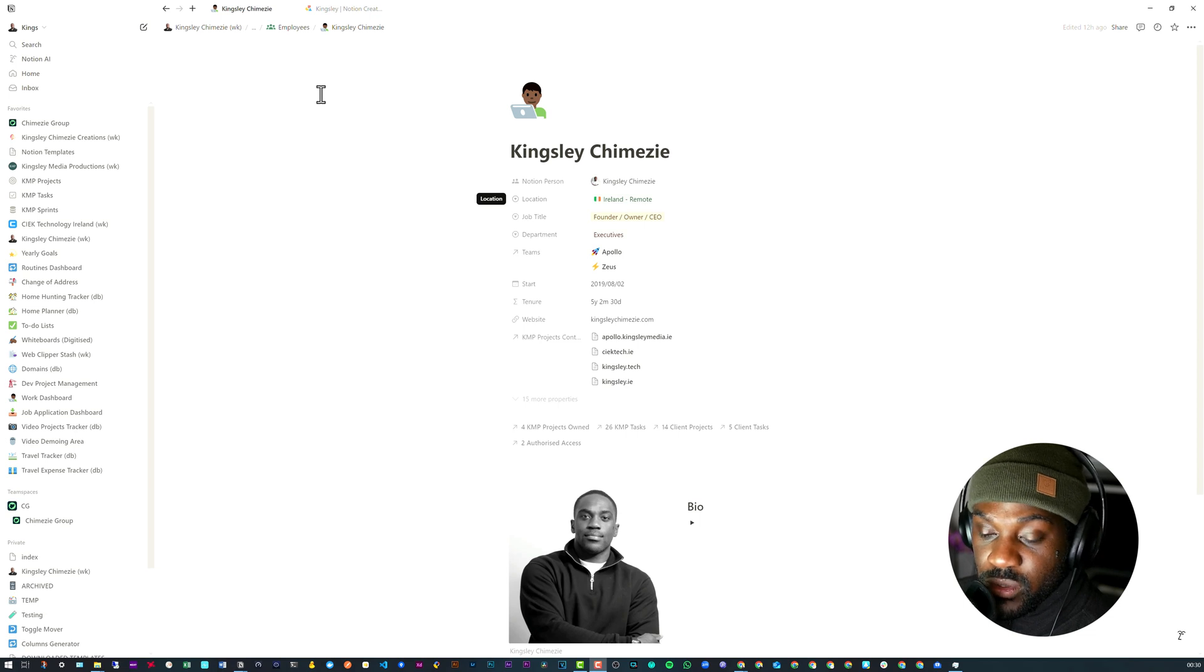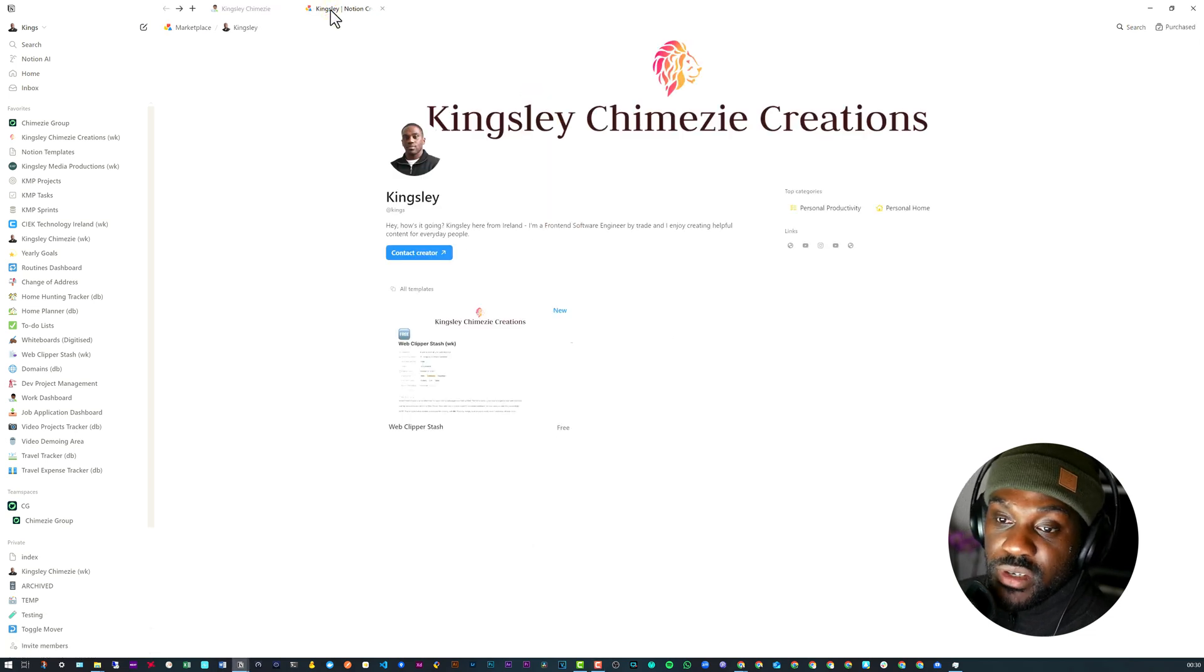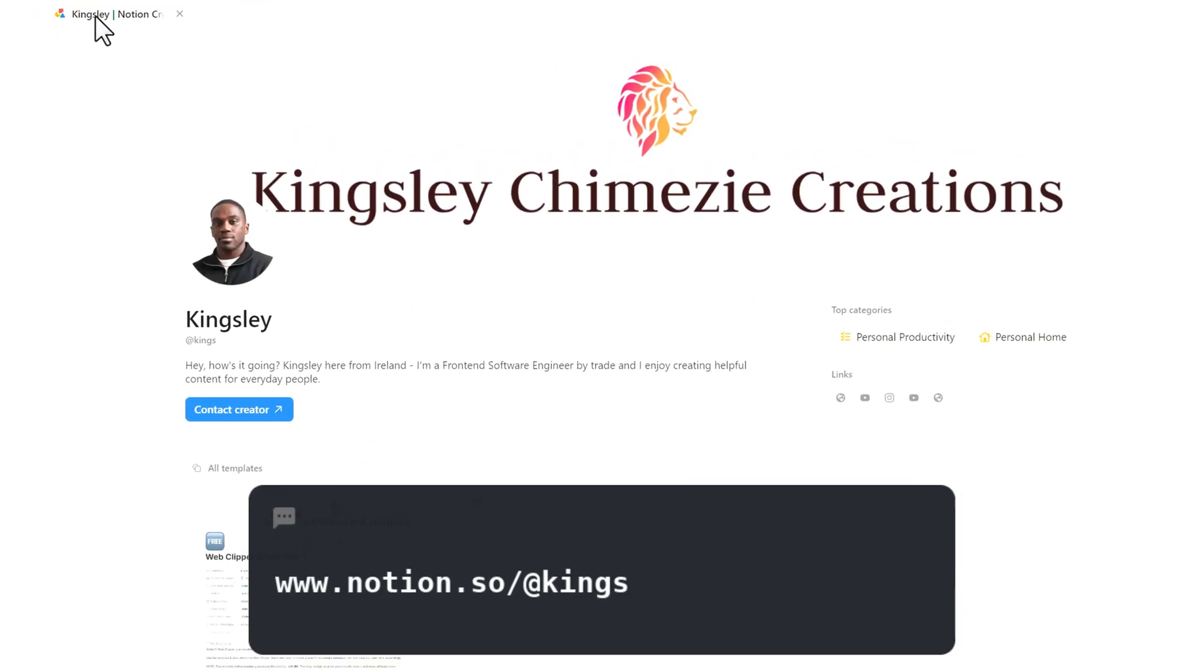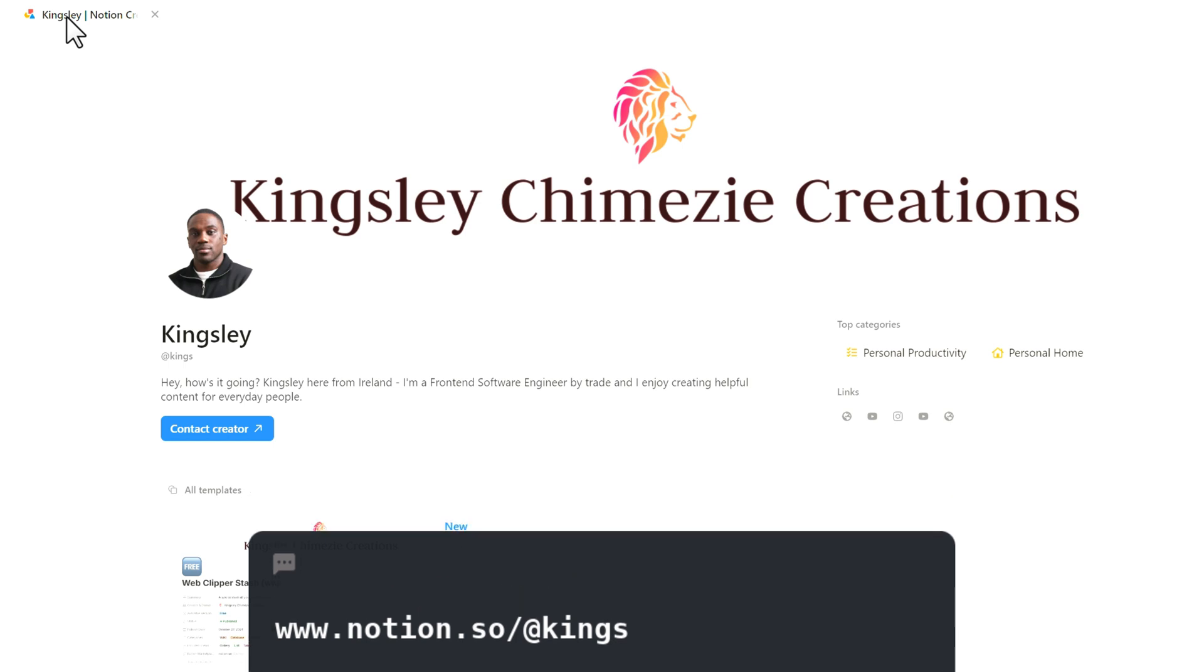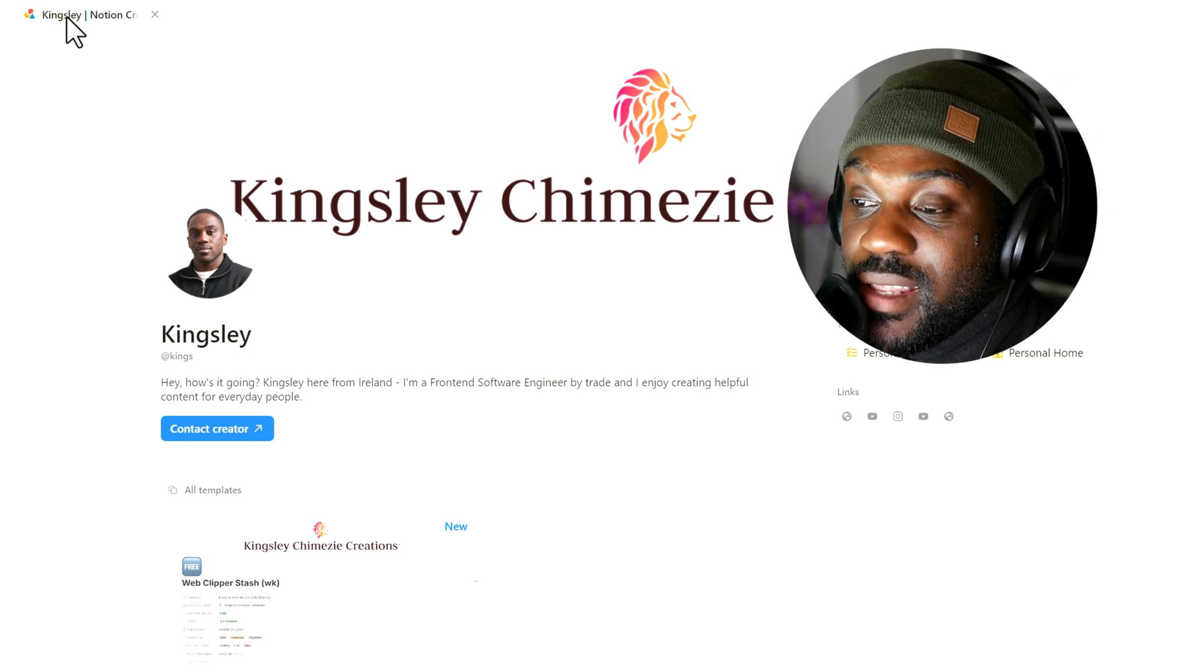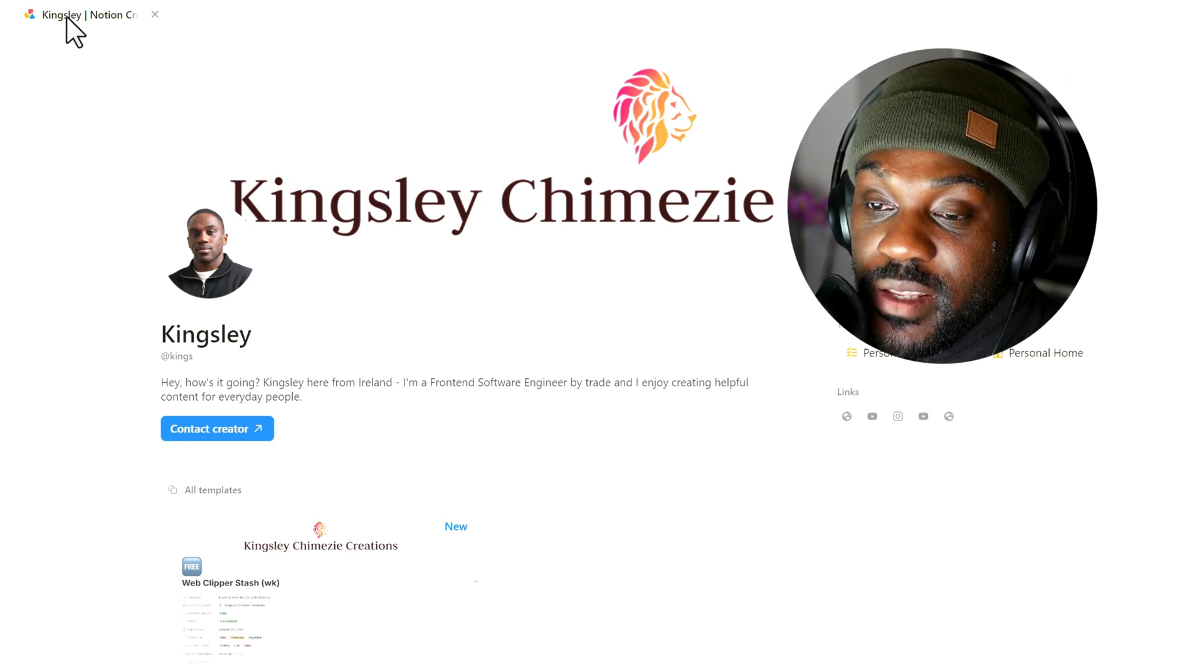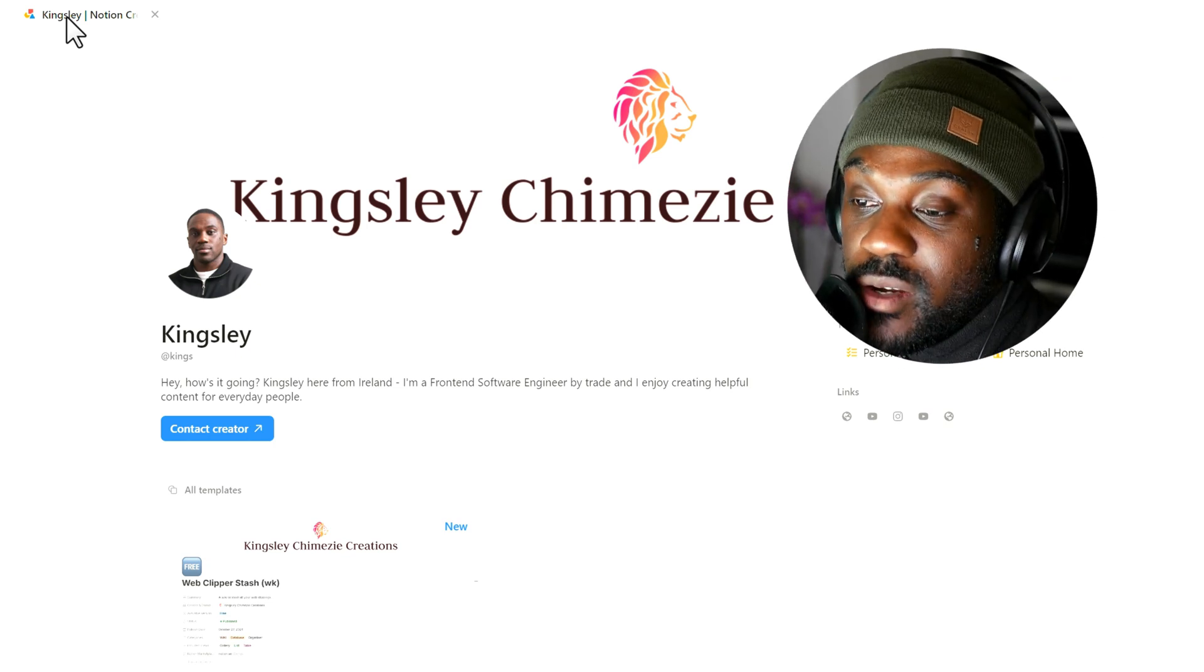So yeah, that pretty much concludes the video, but before I head off, I do want to mention you can now find me on Notion Marketplace. Here I'll be posting a lot of my free templates as well as my paid templates.